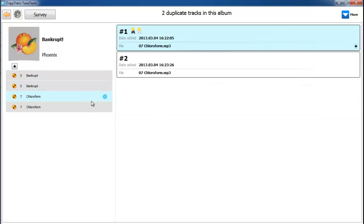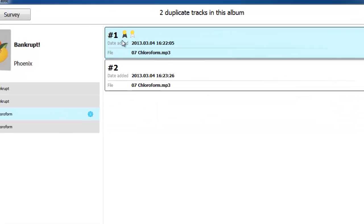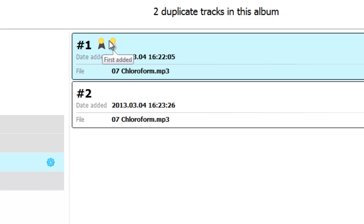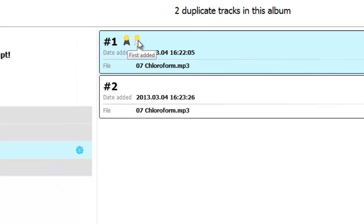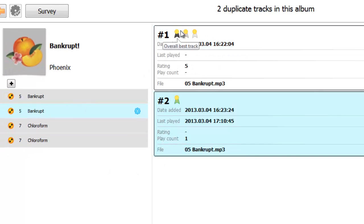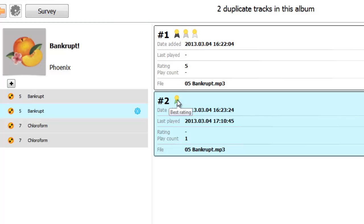Notice that one of the tracks features a number of small medal icons. For example, the first medal you see indicates that the track is overall the best copy found, and the second medal shows that it was the first of the two tracks added into iTunes. Now, there are additional sets of medals that can appear such as best rating, most played track, and track found in media folder.